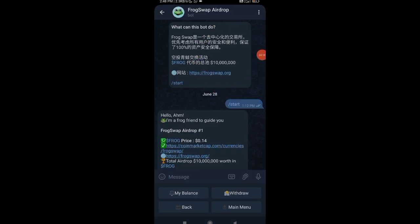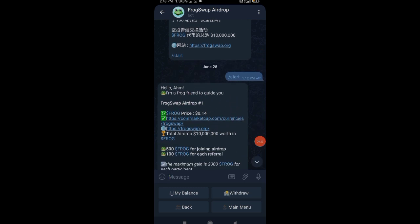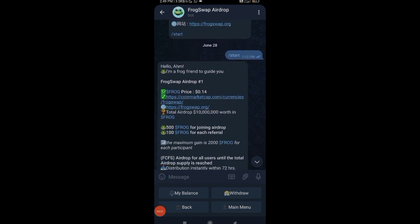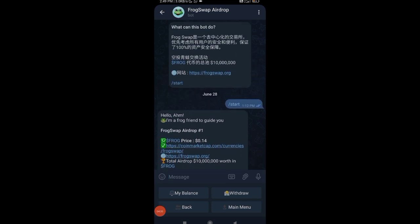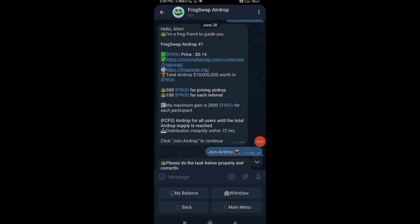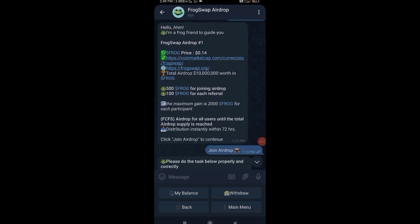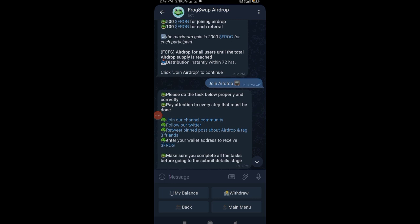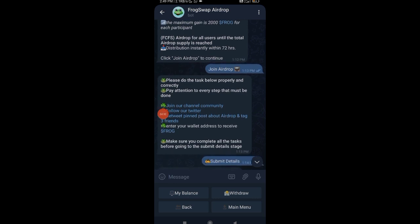That's why you need to watch the video till the end. The link will be provided in our Telegram channel and the channel link will be in the description. Once that is done, you can click on the link and you will be taken to another platform where you can find this interface. What this can bot do? It's a Frog bot and you have all the links here—the CoinMarket, the website. Total airdrop worth is so huge.